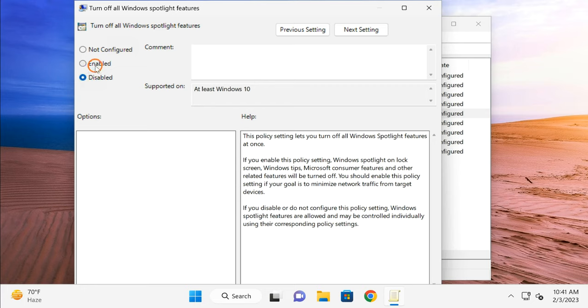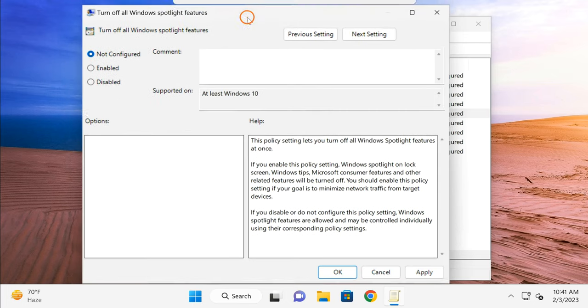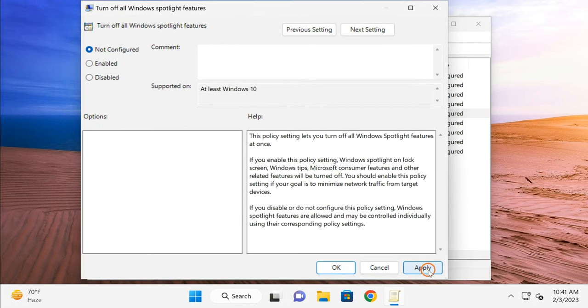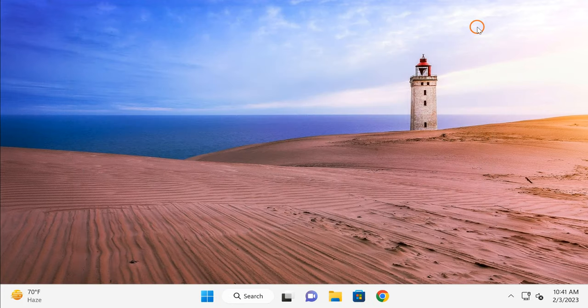I am going to enable this Spotlight feature, so I select Not Configured option. After that, click on Apply button, then OK button, close the Group Policy Editor, and finally reboot your PC to apply the changes.